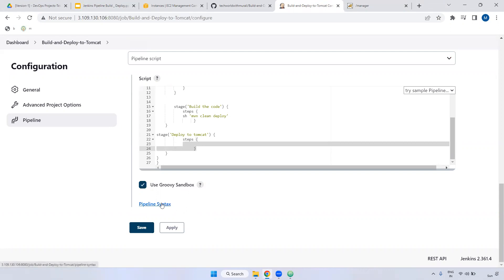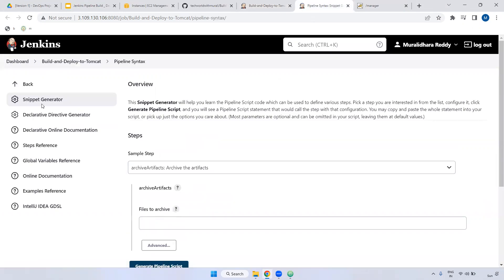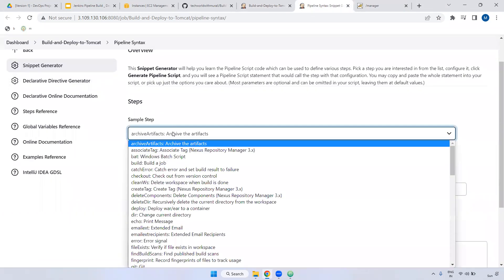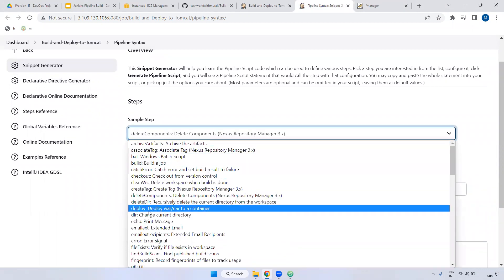We have the option: pipeline syntax. Select this one. Here, select the snippet generator. Here you can check the deploy to container plugin. If you see here, we have 'deploy to war/ear to container'. All the options you are seeing here — it means the plugins are already installed. Whatever plugins are installed, you can view them here.